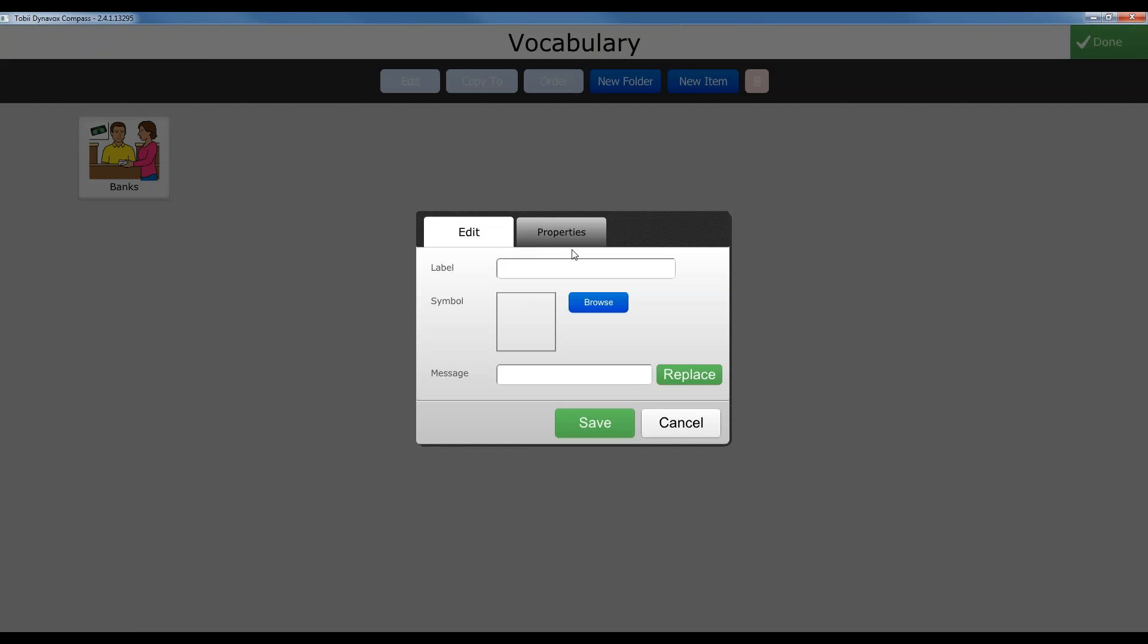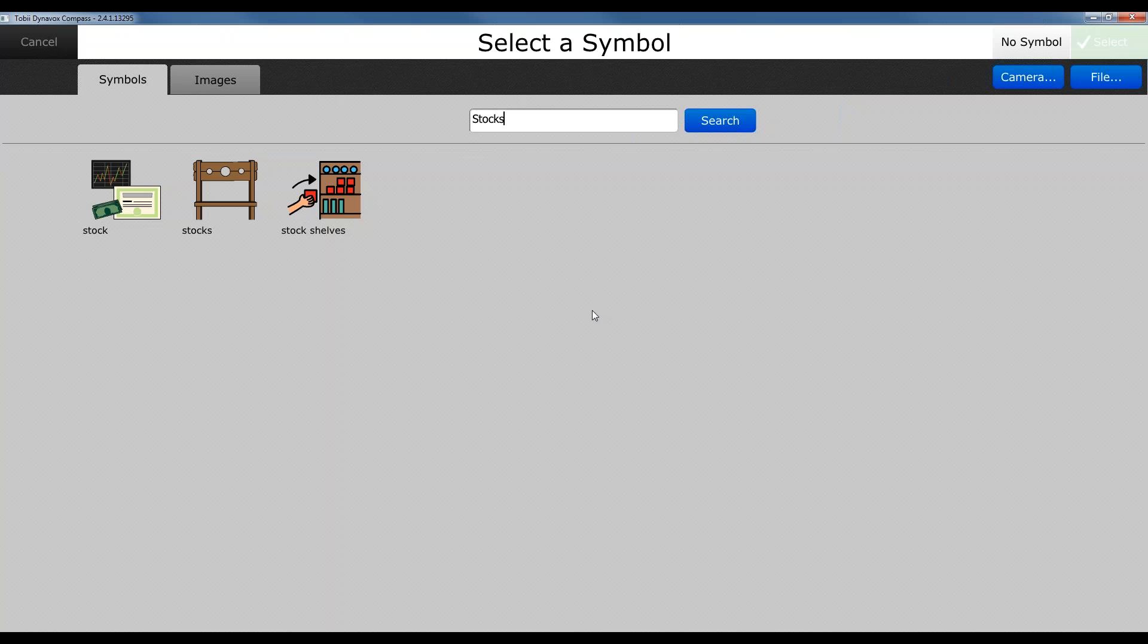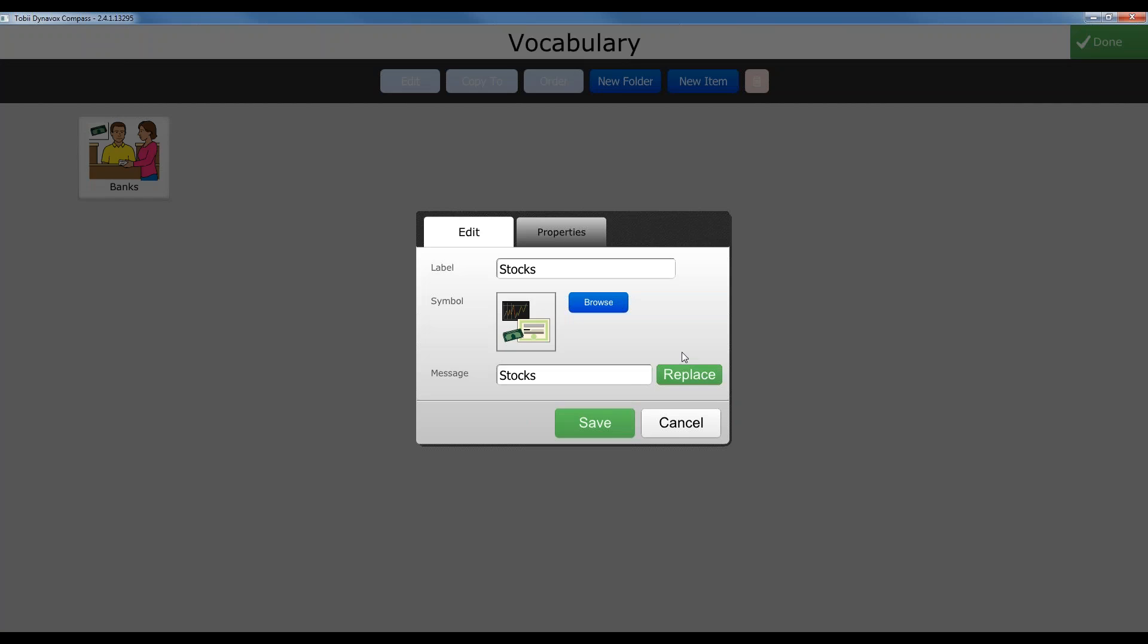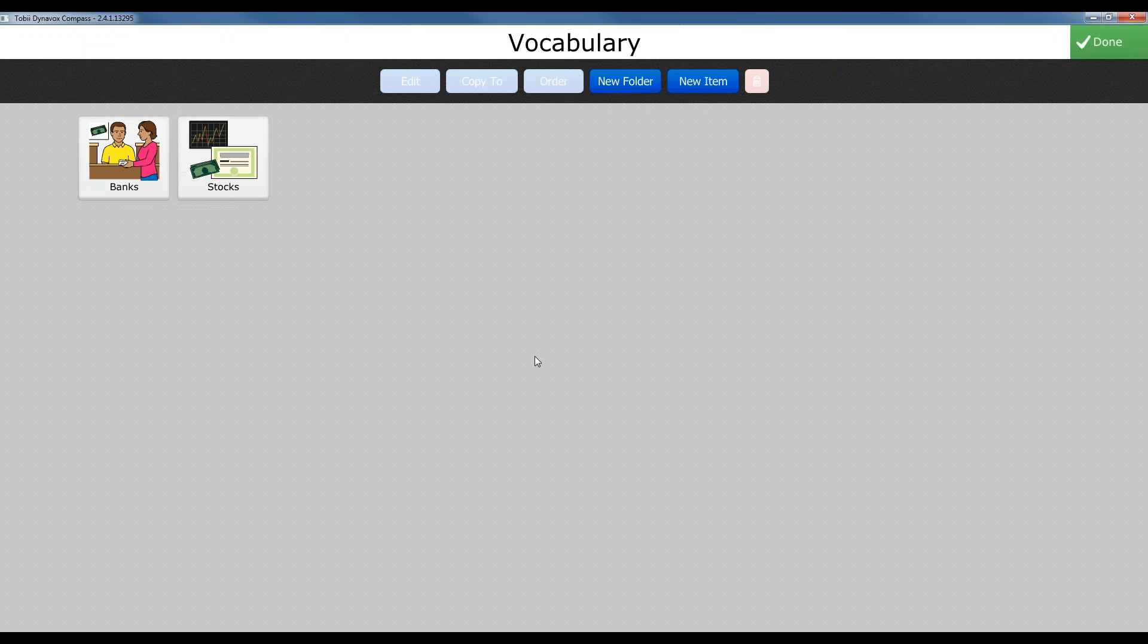And we can do another one. And maybe we want to talk about our stocks or our performance in the market. Now I can hit save. So I can continue adding as many buttons as I like.